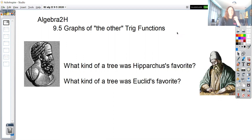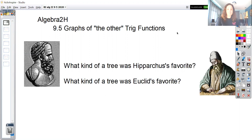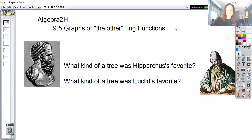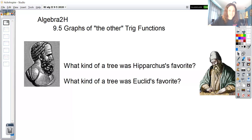Before we start I have two math jokes for you. The first is: what kind of tree was Hipparchus's favorite? It was a trigonometry tree, because Hipparchus is considered the father of trigonometry. And the follow-up: what kind of tree was Euclid's favorite? That's right — geometry. At least on the inside, you're laughing.